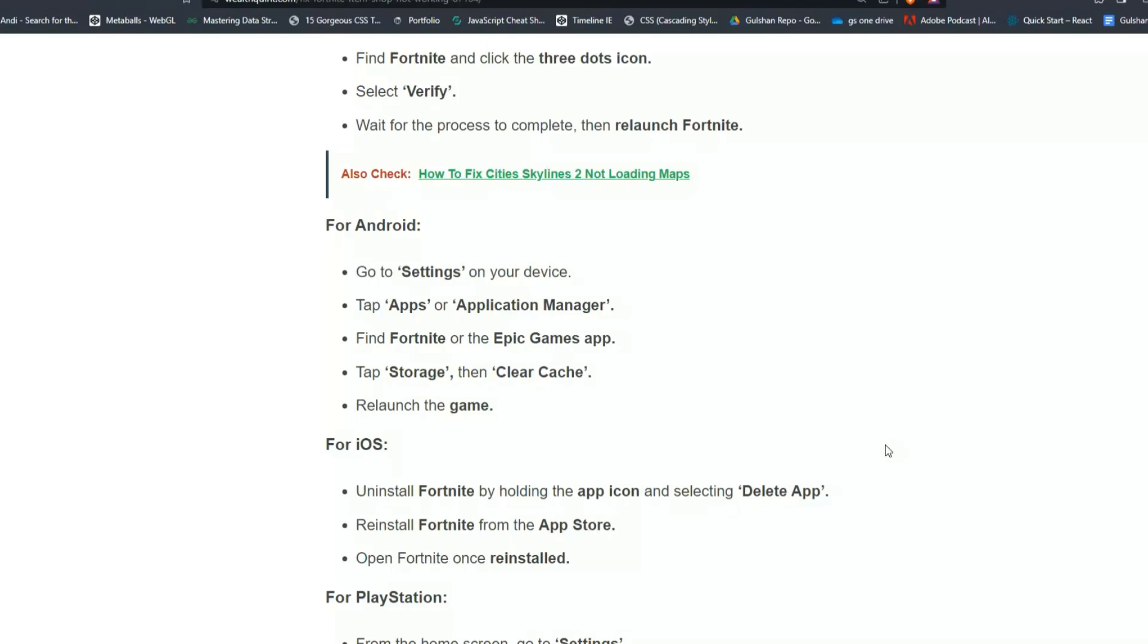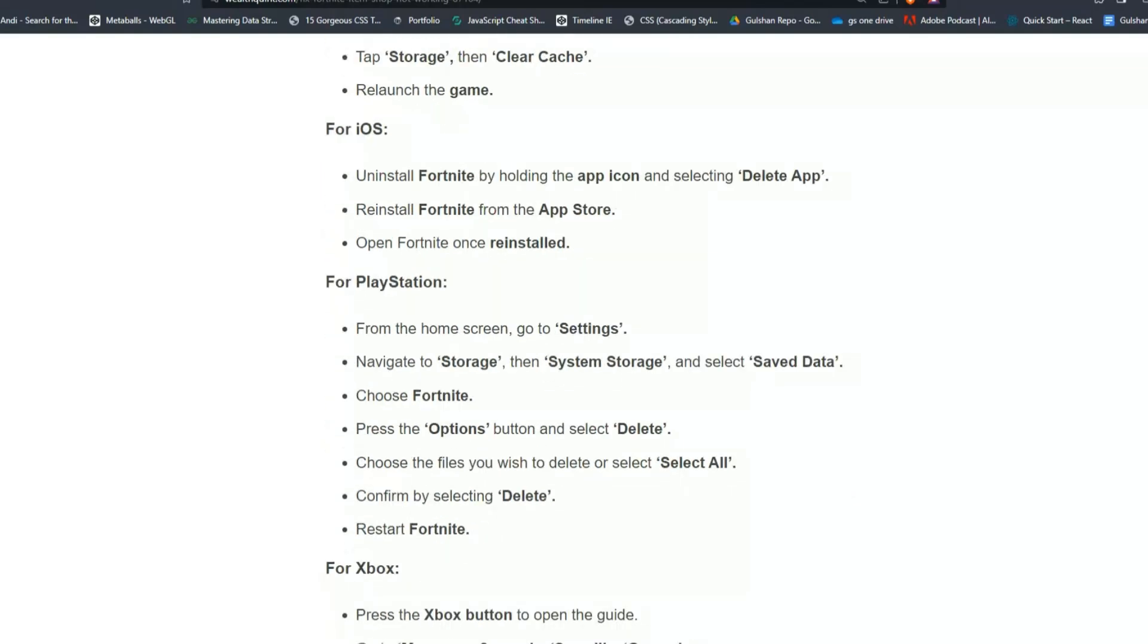Install Fortnite from the App Store and open Fortnite once installed.